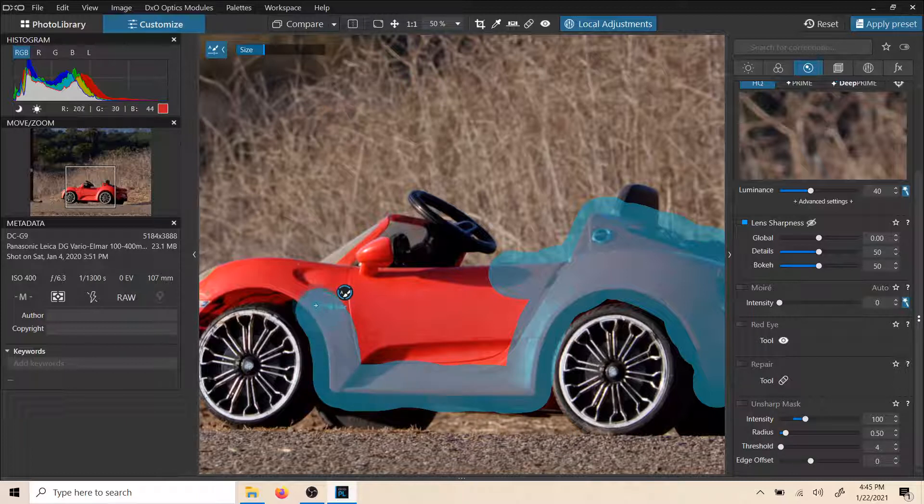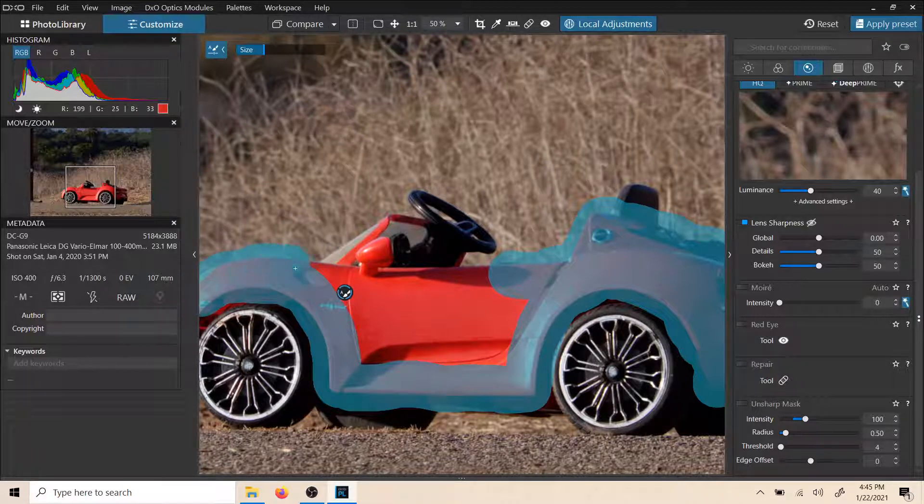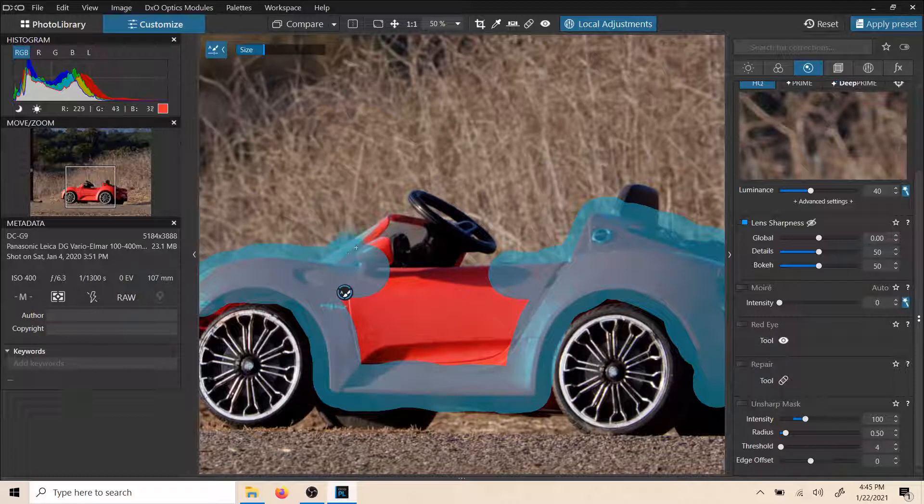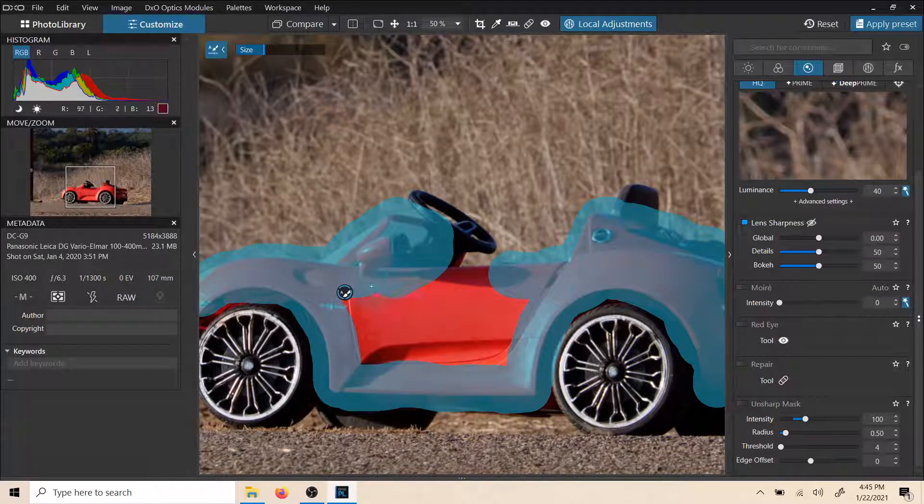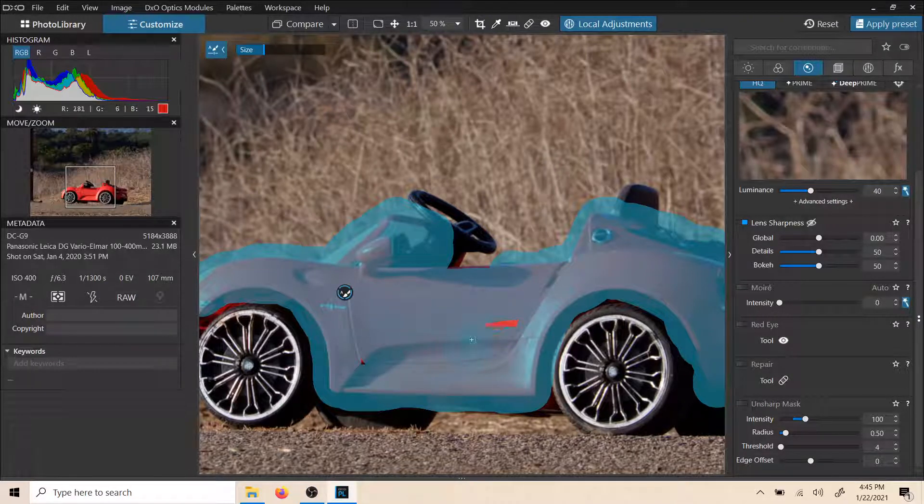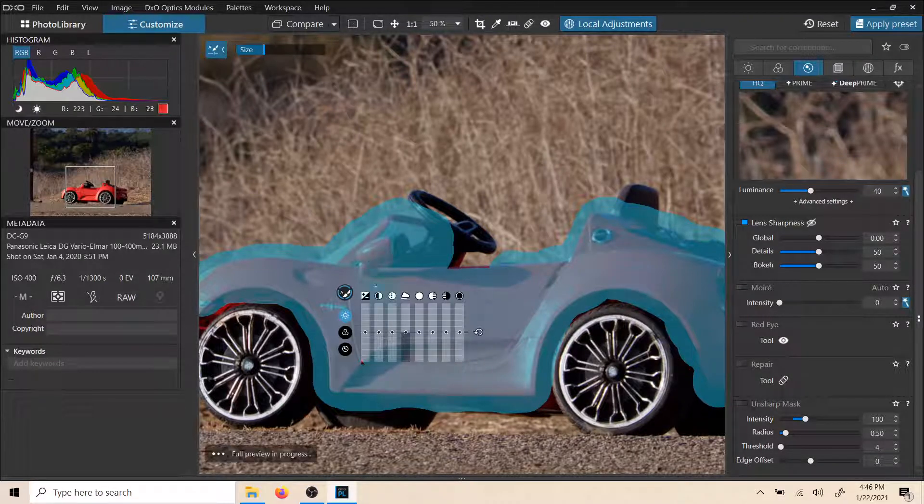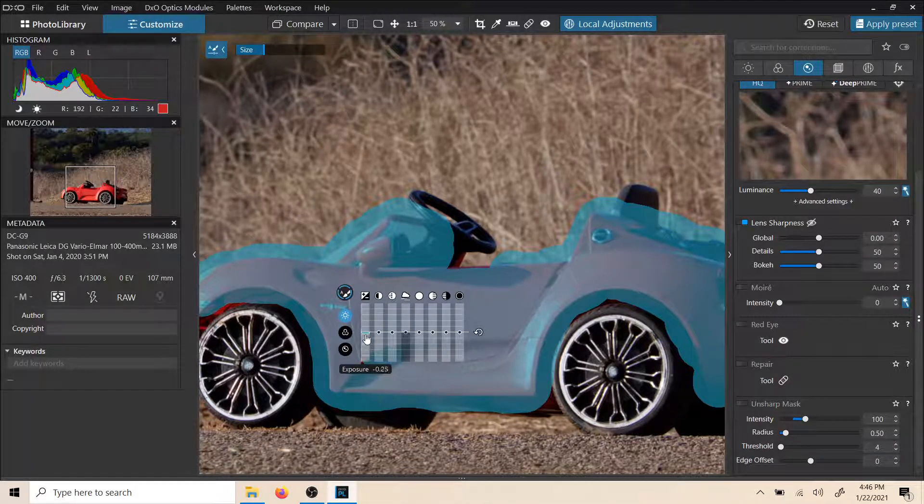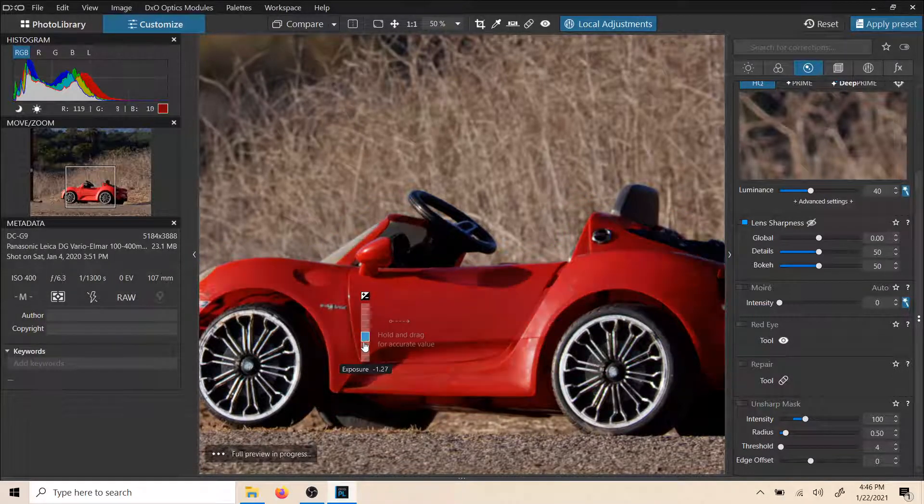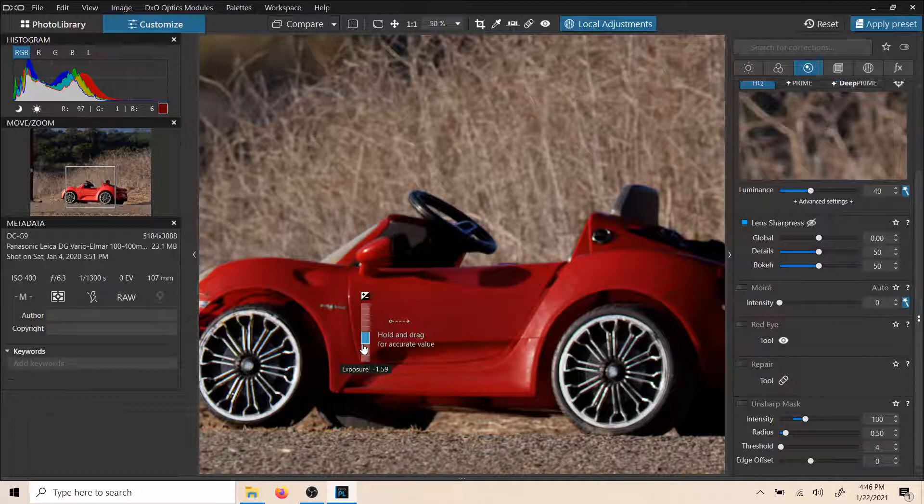So let's just go ahead and fill this in like this. And now we'll just go ahead here and see how well it did. We'll bring down the exposure